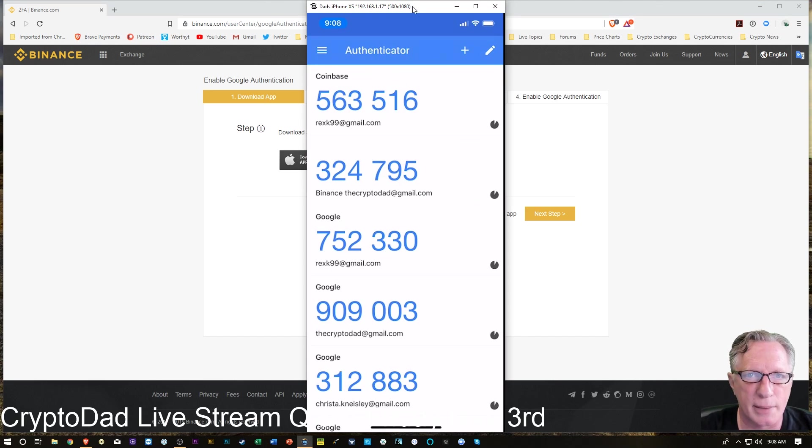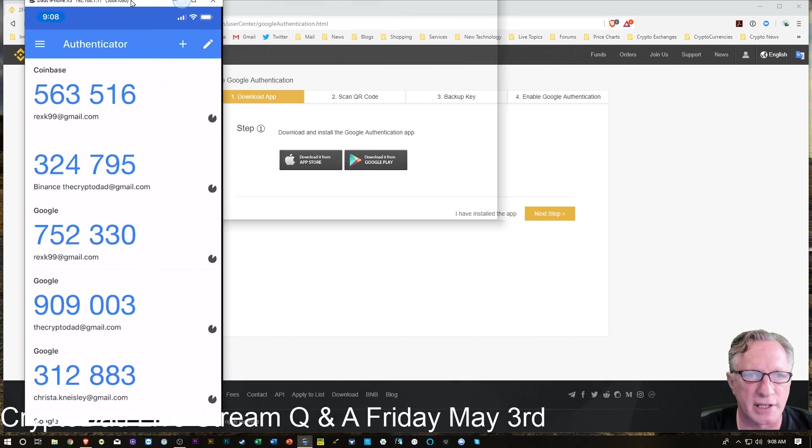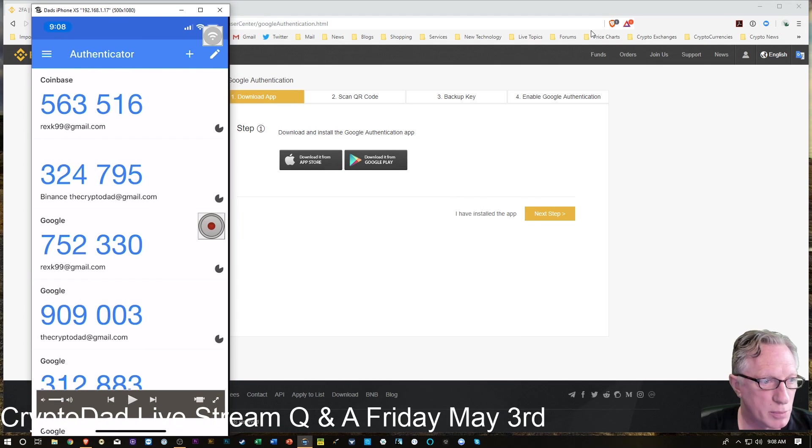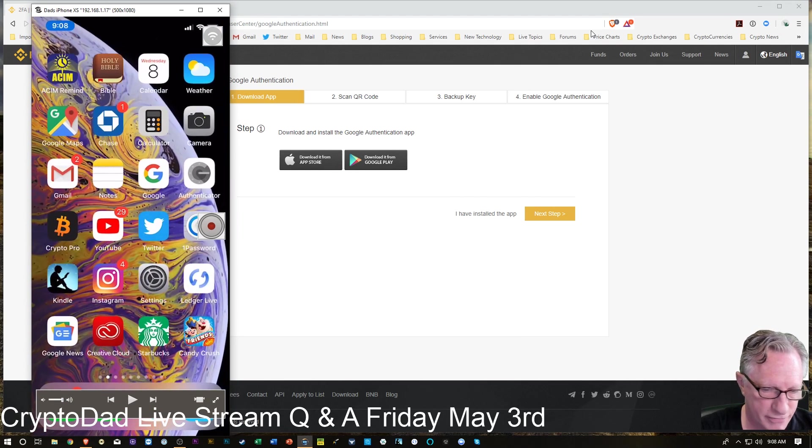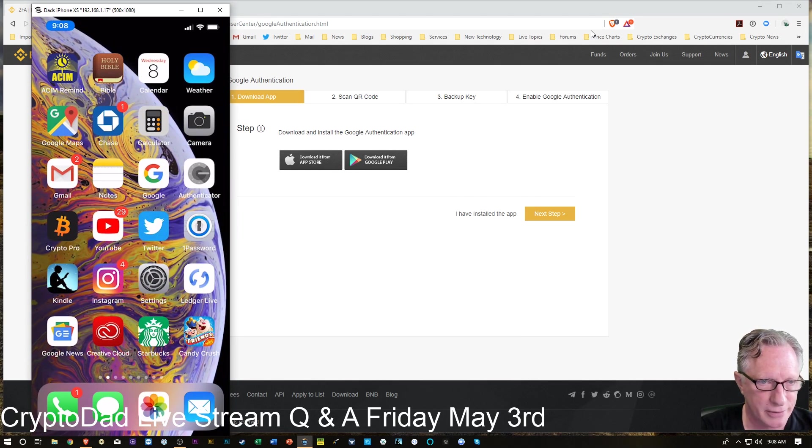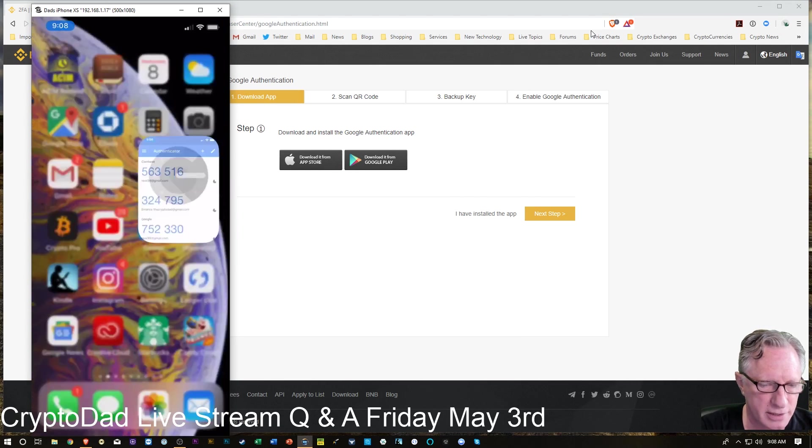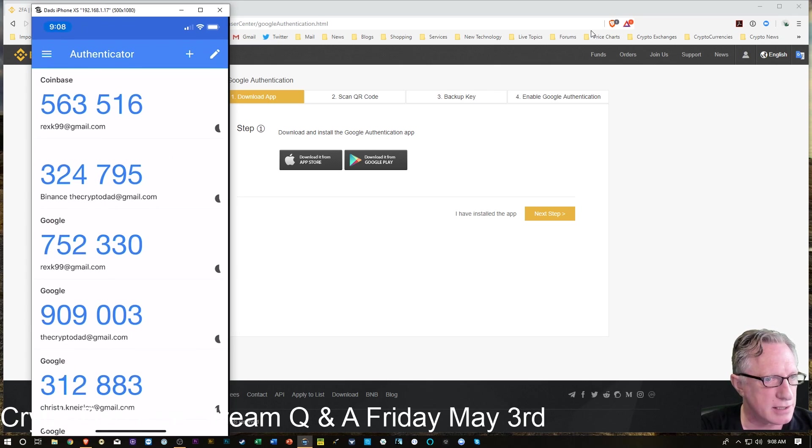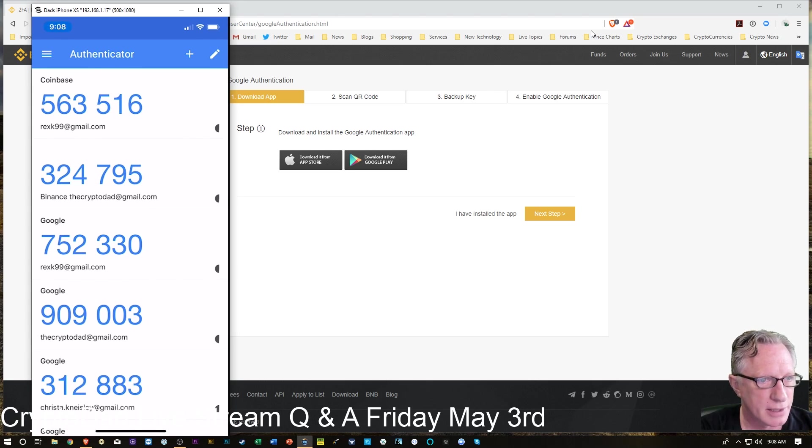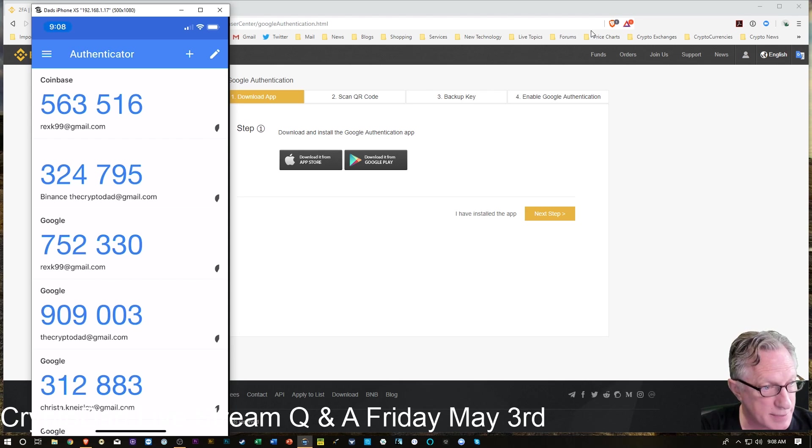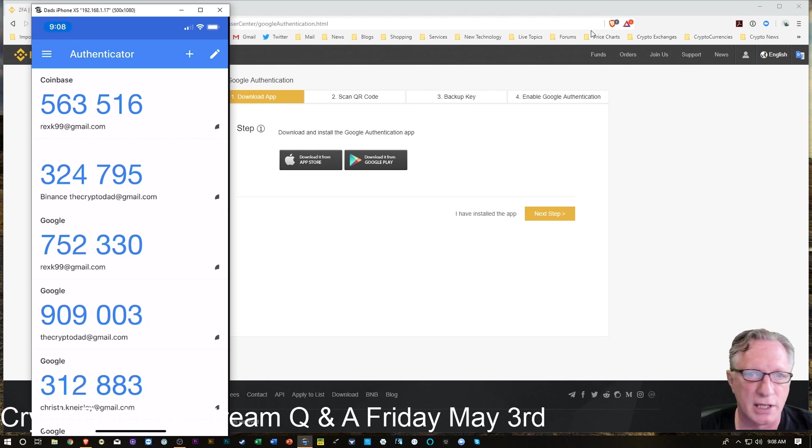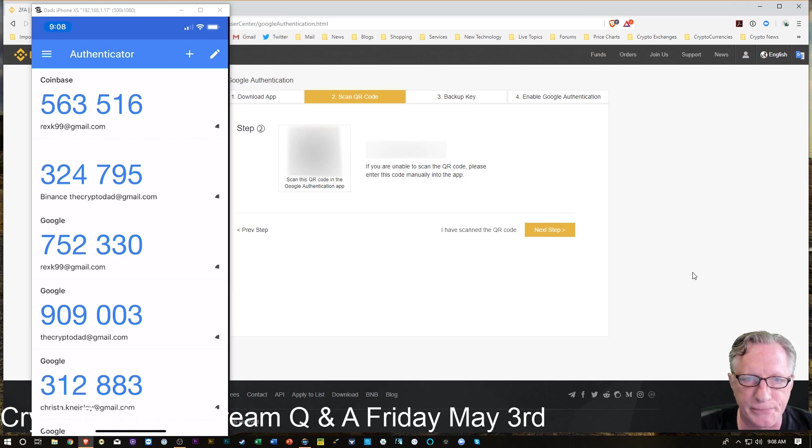So I am in the Google Authenticator app at the moment on my phone. If you're not familiar with it, there it is, Google Authenticator. We launch. And there you can see I have a Binance code generator. That's my old one. I'm going to get rid of this one and replace it with a new one. So let's move to the next step.